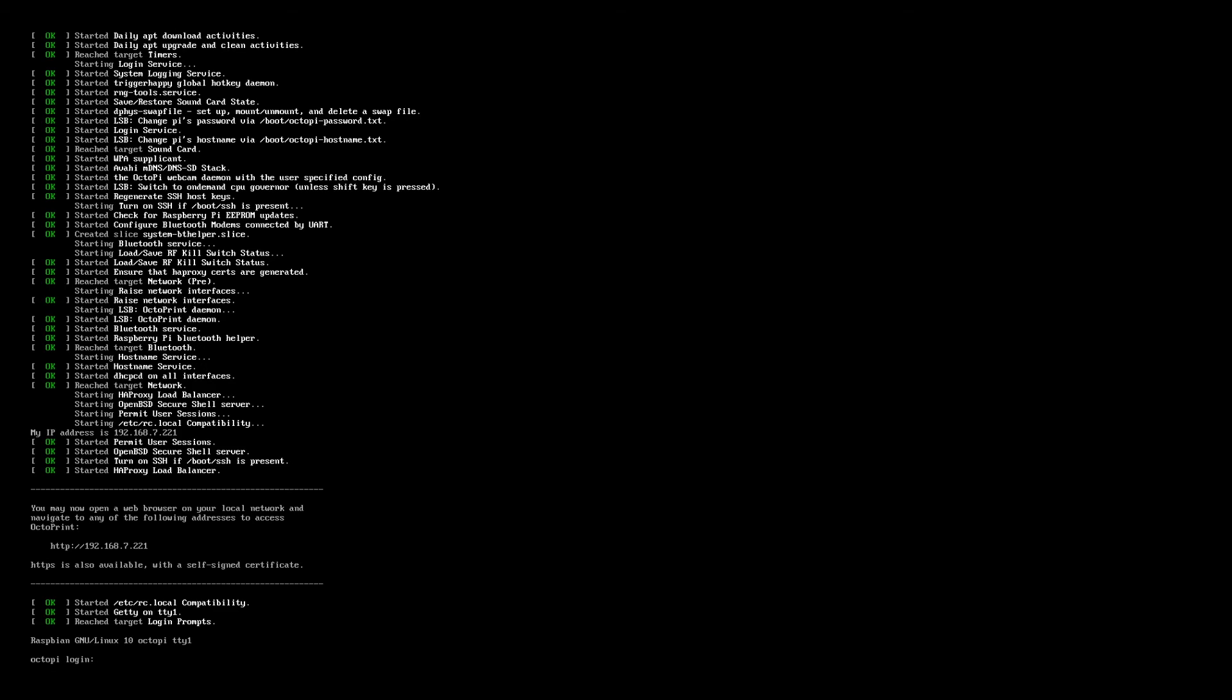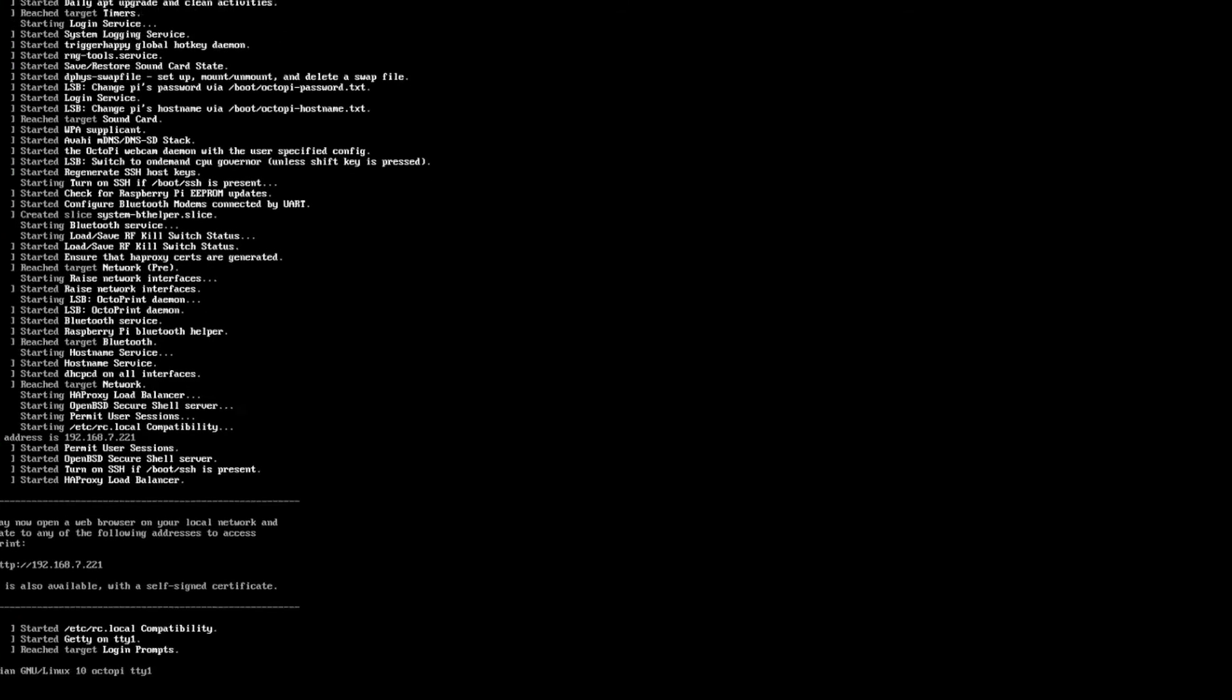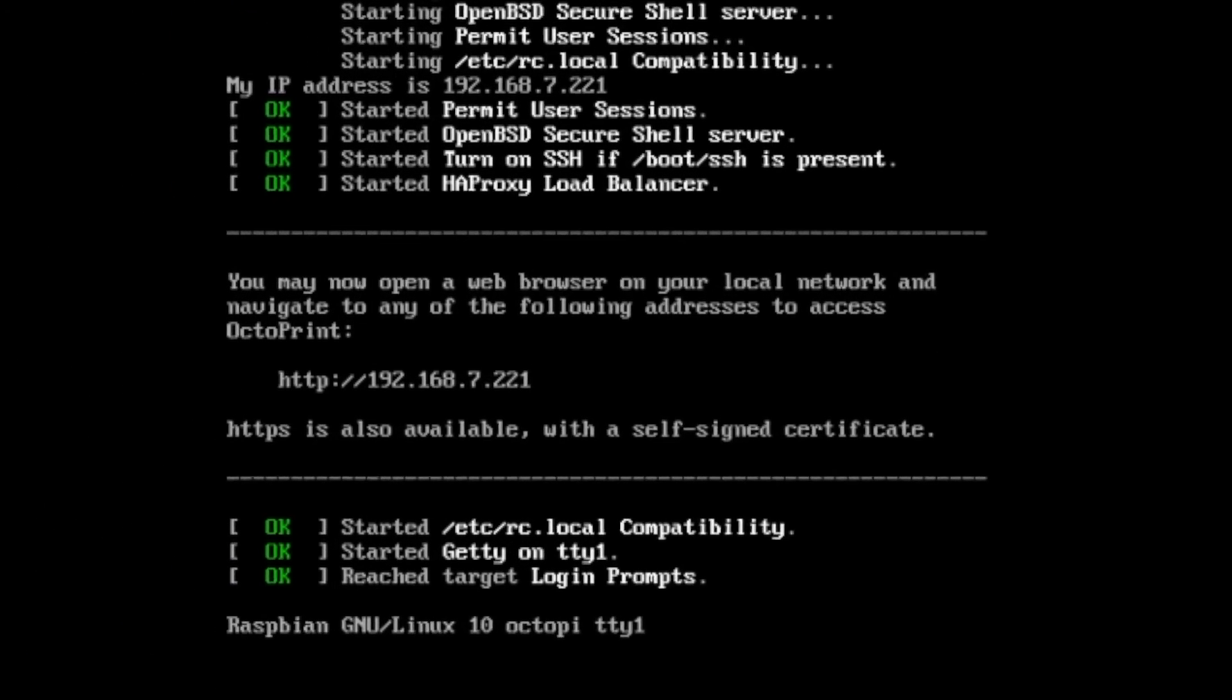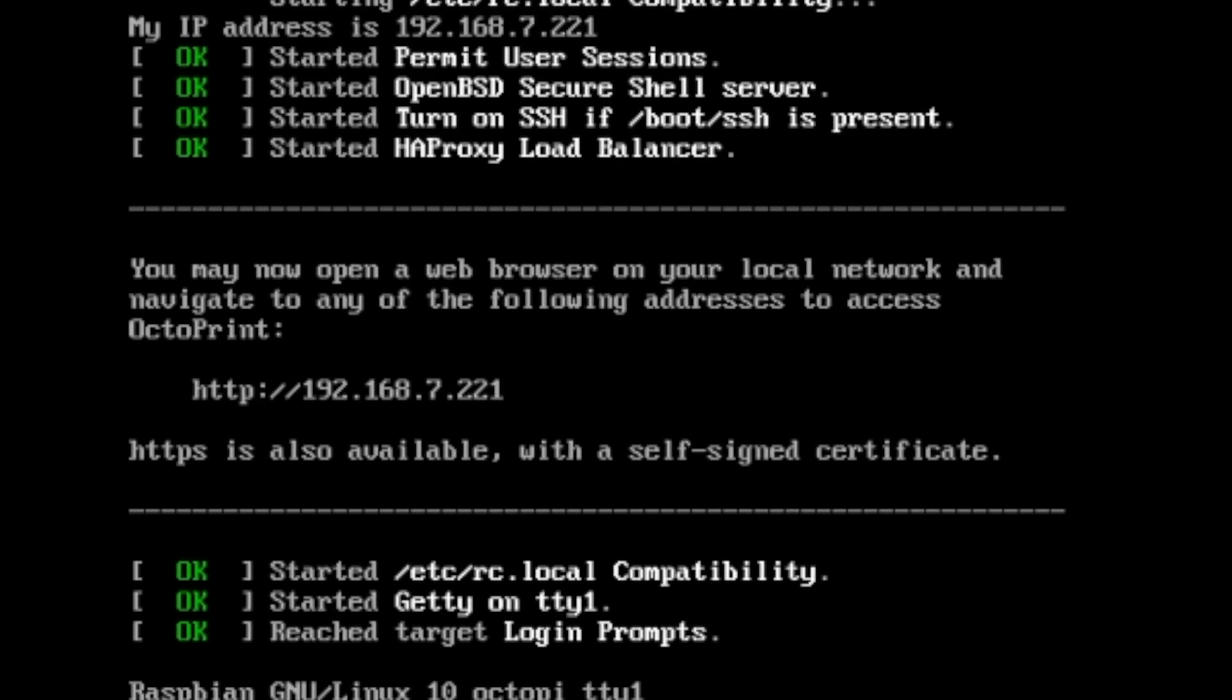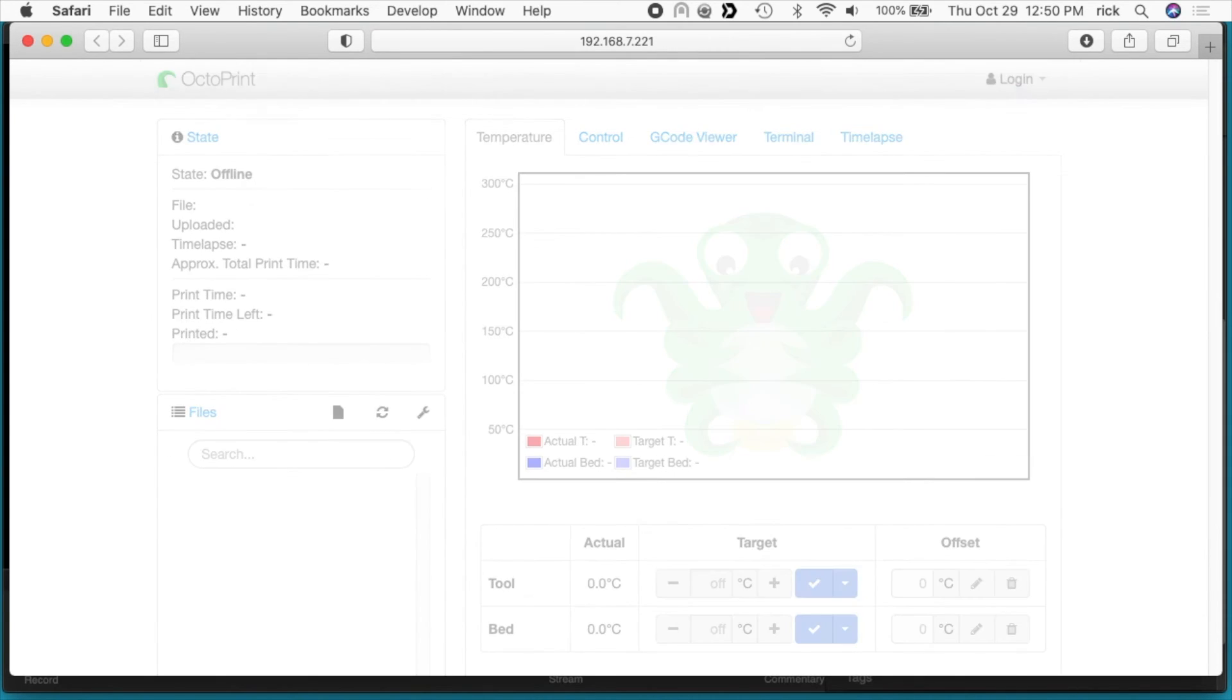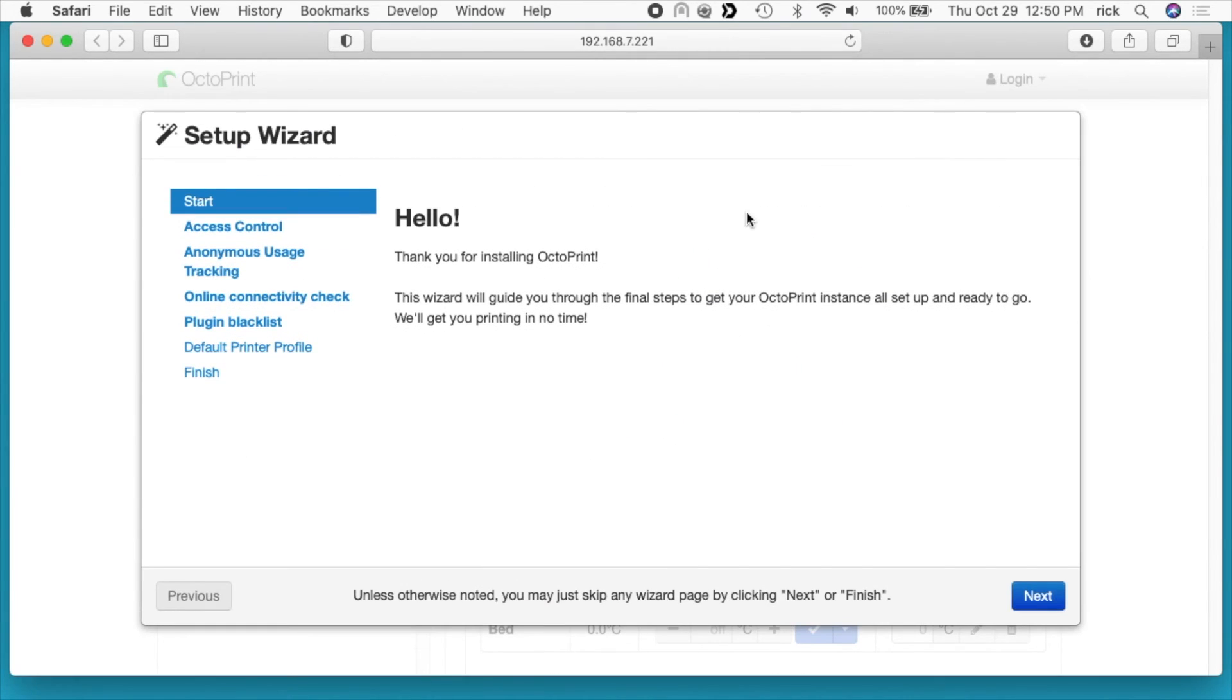Okay, so OctoPi is loaded. We have a login prompt here. This works just like regular Raspberry Pi OS. If you see on the screen, it will tell you the IP address of the Raspberry Pi and how you can access it via a web browser. So I'll open up a web browser, I'll type that IP address in, and this will open up OctoPrint.